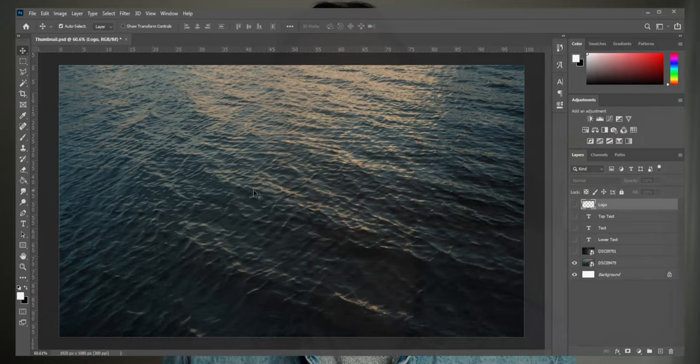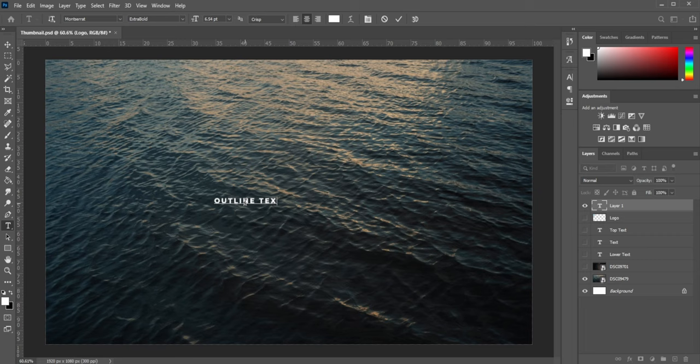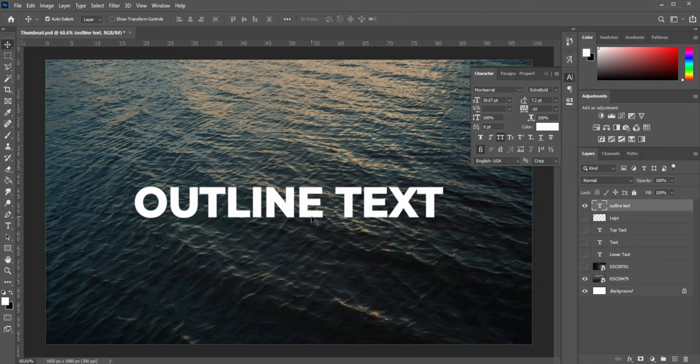All right, so the first thing I'm going to do is add some text. So T for text, I'm going to type outline text. All right, so I like how that looks.